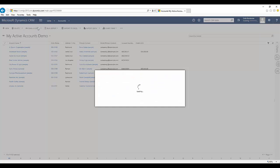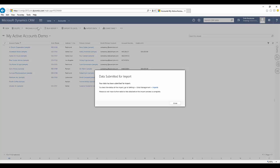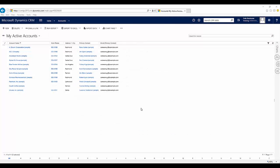Now, again, same thing. It'll submit the import and then once the import is successful, I will now see the new record in the application.